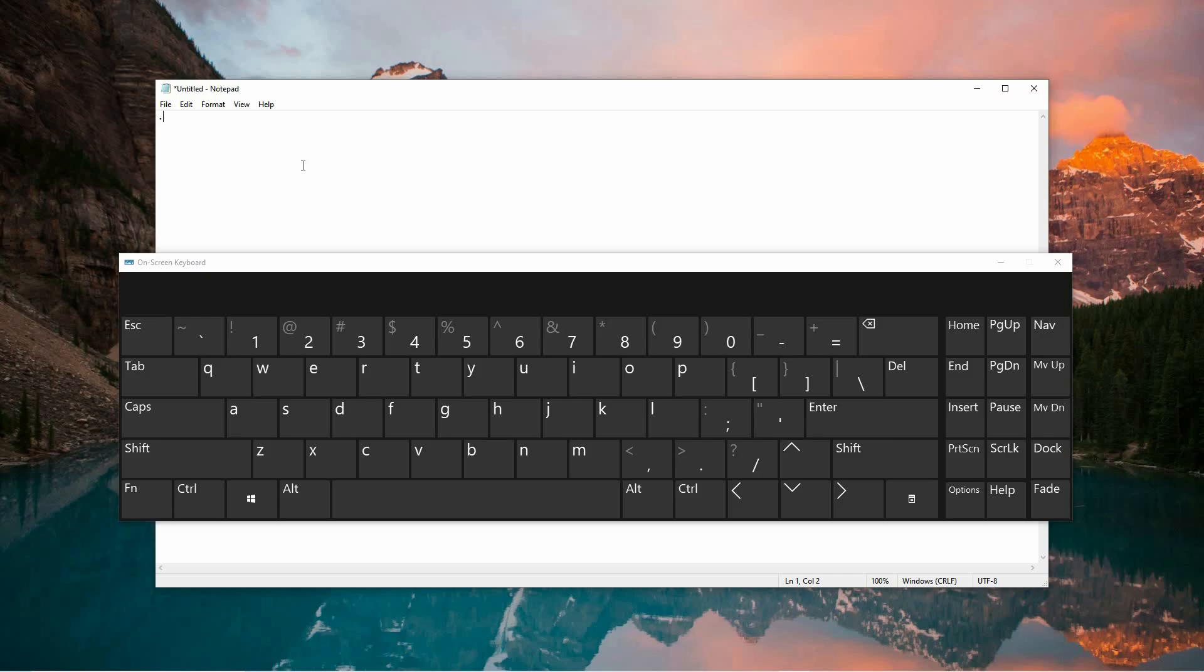Another method, which may not be as widely known but is equally effective, involves using an alt code, a shortcut often used for special characters. To use this approach, press and hold the Alt key and then type the numbers 4 followed by 6 on your numeric keypad. When you release the Alt key, a full stop will be inserted.